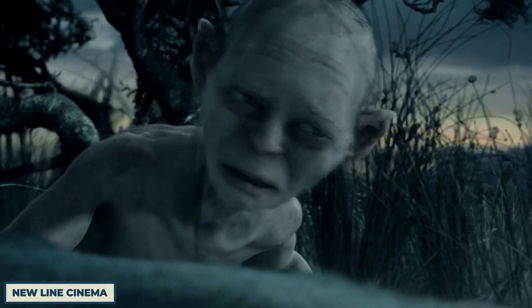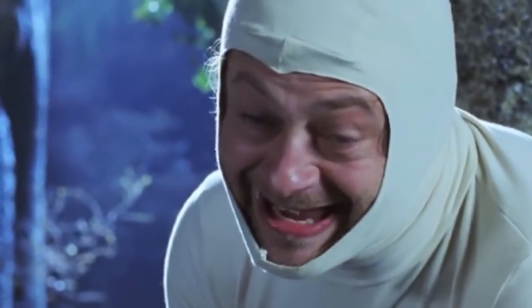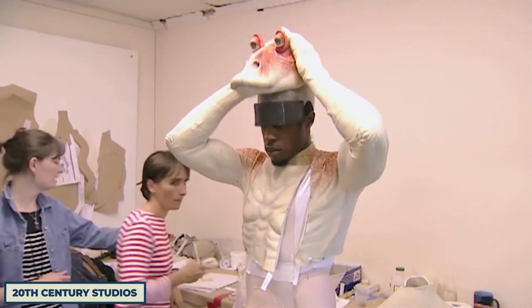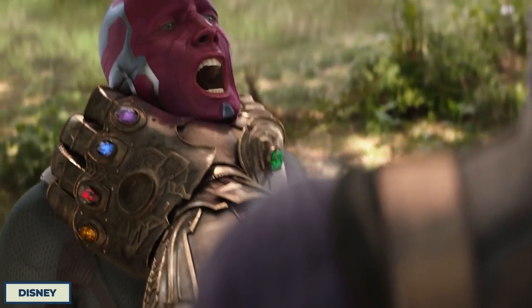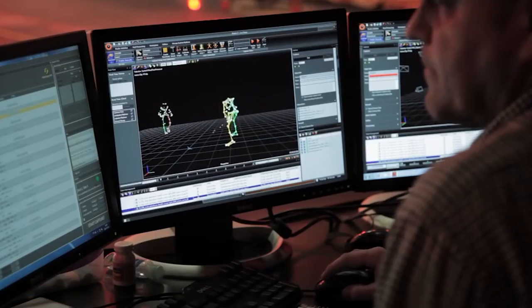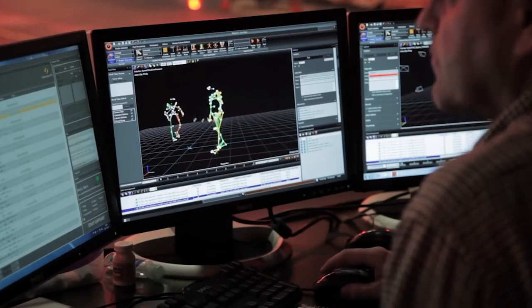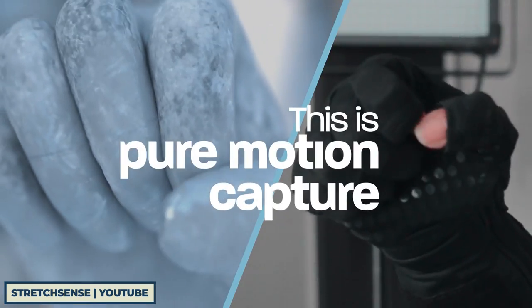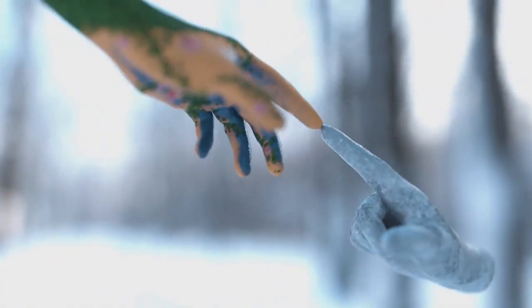Motion capture has most notably been used in the likes of Lord of the Rings, War for the Planet of the Apes, Star Wars: The Phantom Menace, and Avengers: Infinity War. For video games and filmmaking, it is most often accomplished by recording human actors and using that information to animate digital character models in 2D or 3D computer animation, with intricacies such as hand movement, facial expressions, and subtle body language being referred to as performance capture.